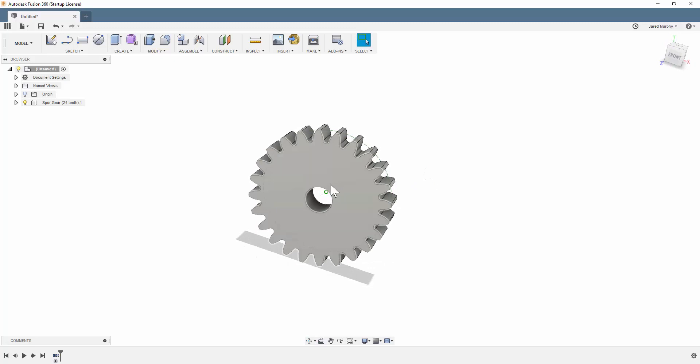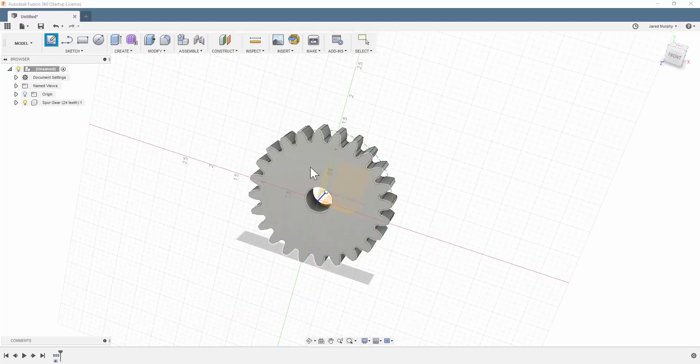I'm not quite done, though. To export this into CorelDRAW or import it into CorelDRAW, I'm going to need to create a new sketch. So I just go up here to the Create Sketch button, click on the surface of this gear.